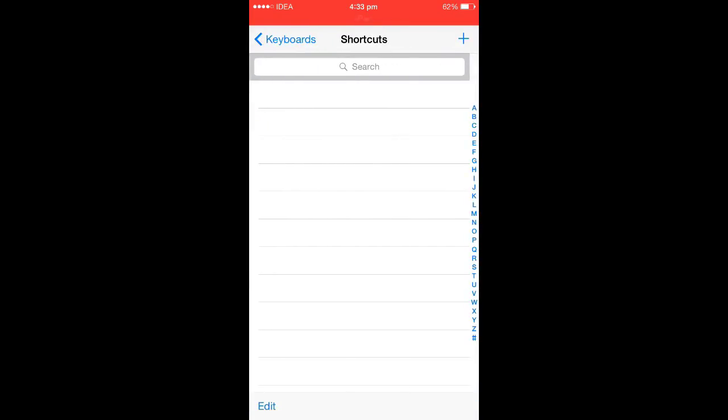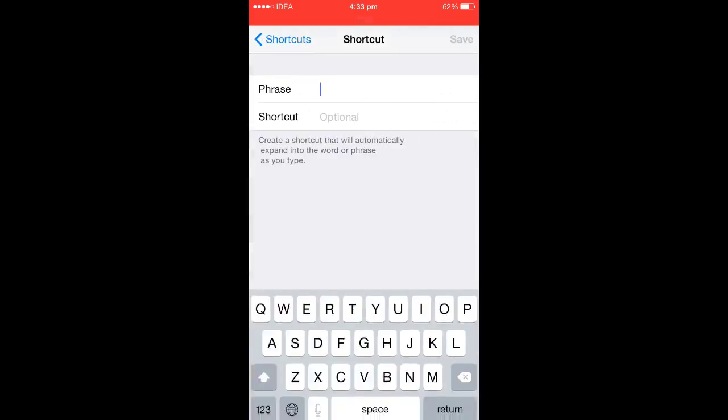Here, click on this plus icon on the right upper side. Once you click on that, you will get this screen.